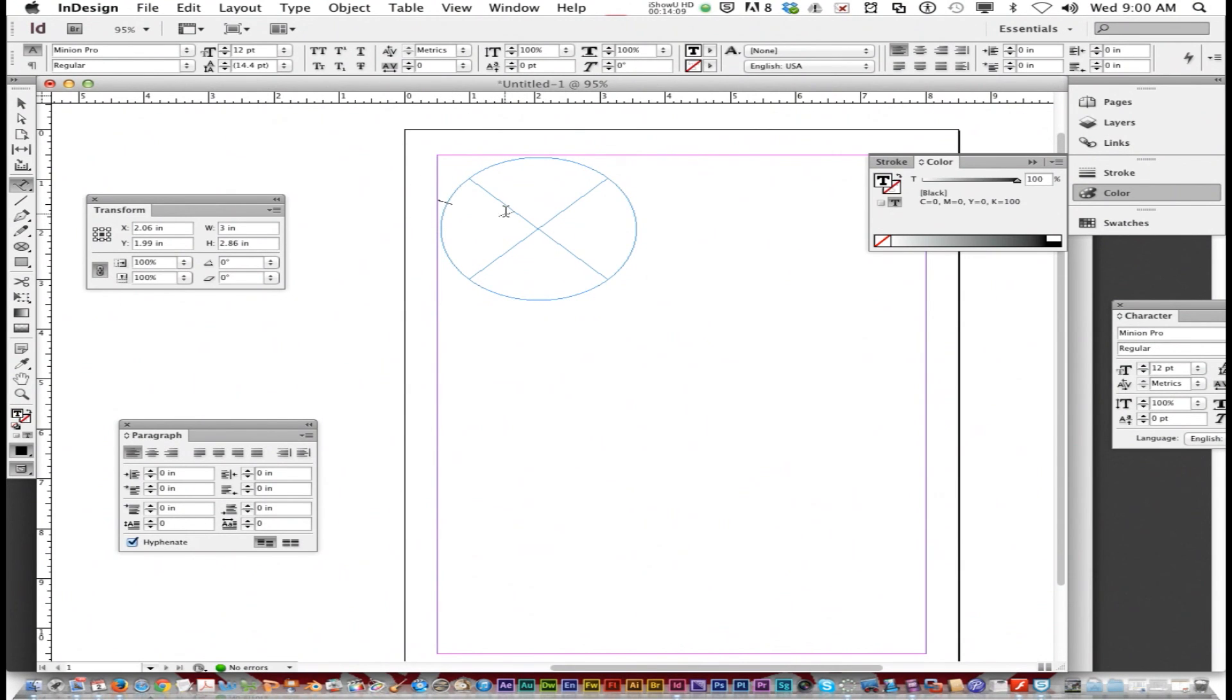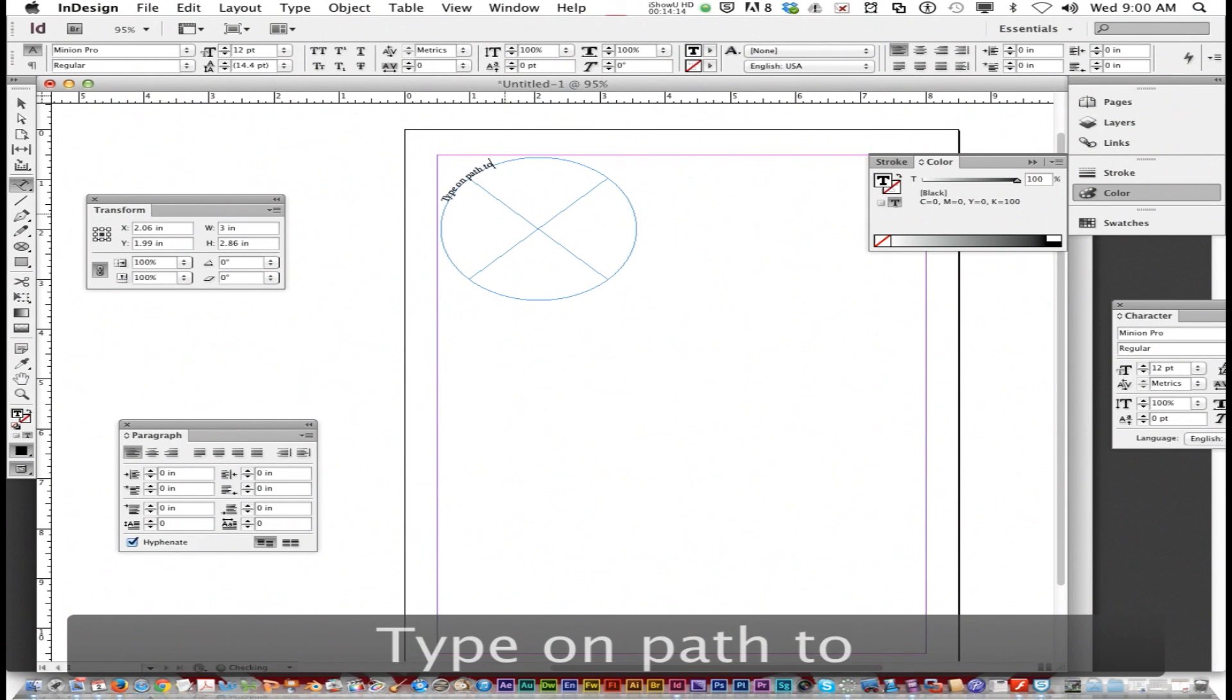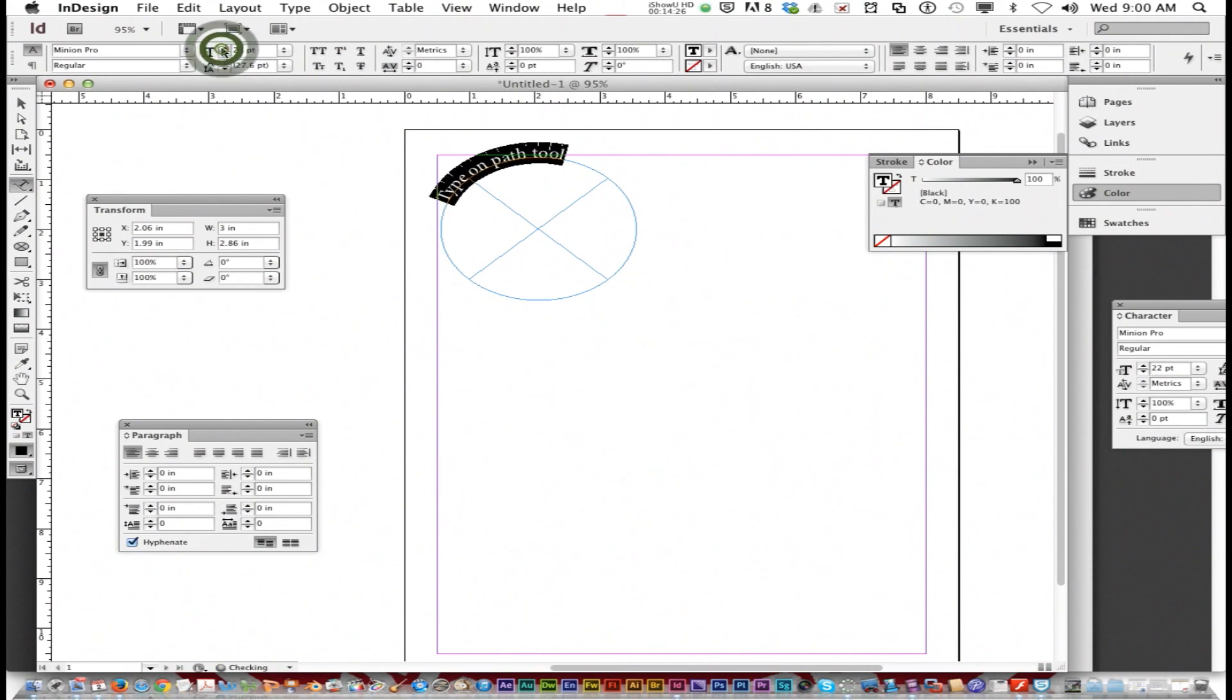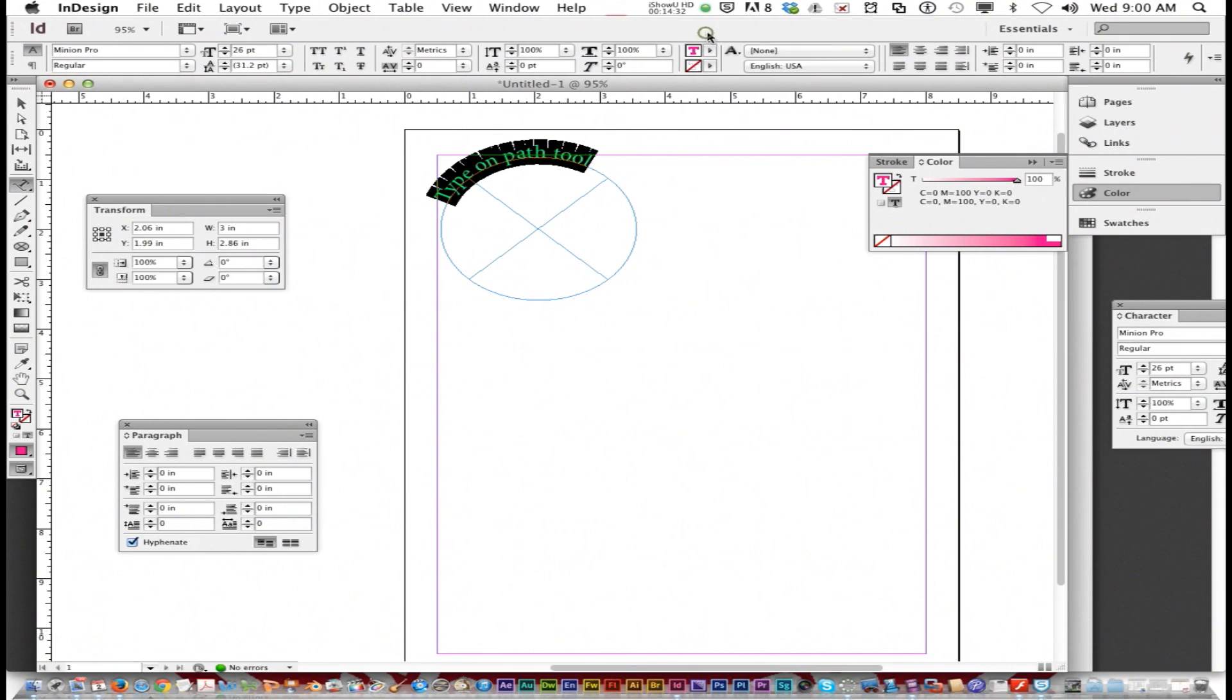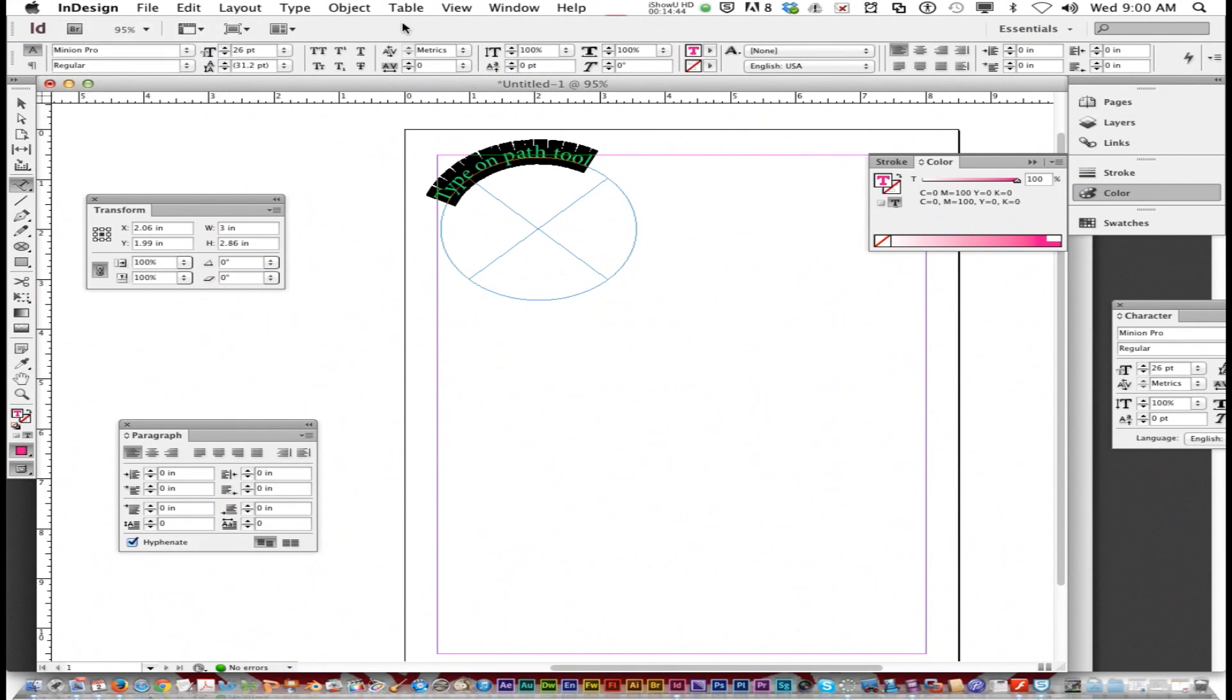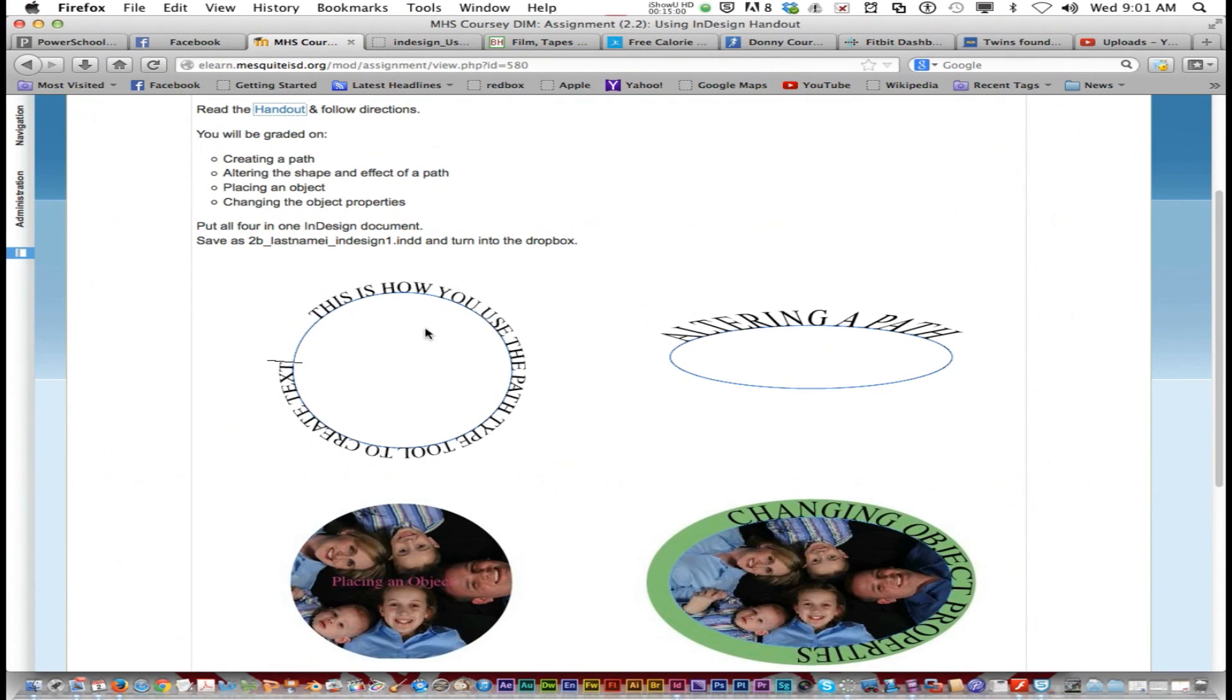I'm just going to type 'type on path tool.' You can adjust the size up at the top. You can adjust the text color right up here. You can also go to the color palette and choose other colors as well. You can change the font type. You can make it italic or bold. But that's the type on path tool. That is the first part in using InDesign, creating a path.